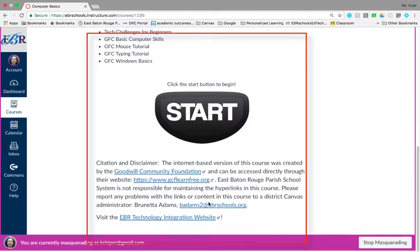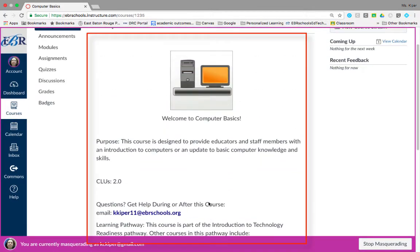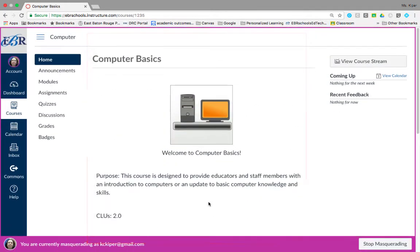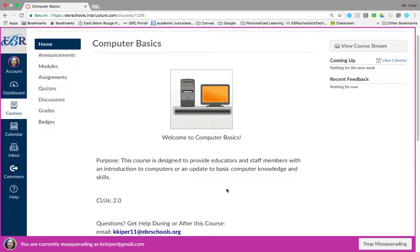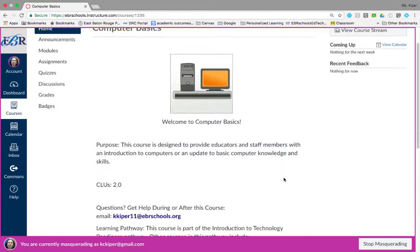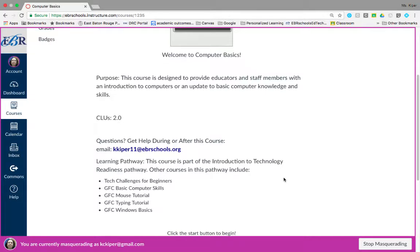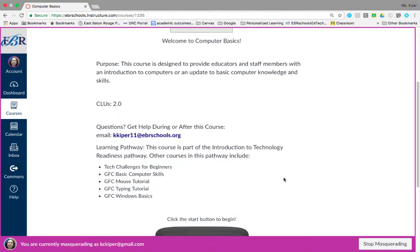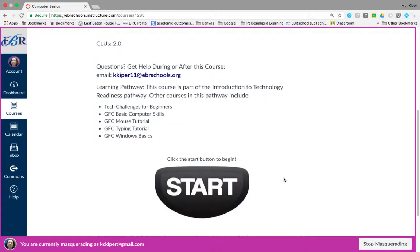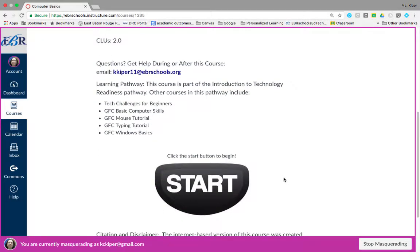The content area contains basic information such as the purpose of the course, the number of CLUs, how to contact the instructor, and information about the learning pathway.